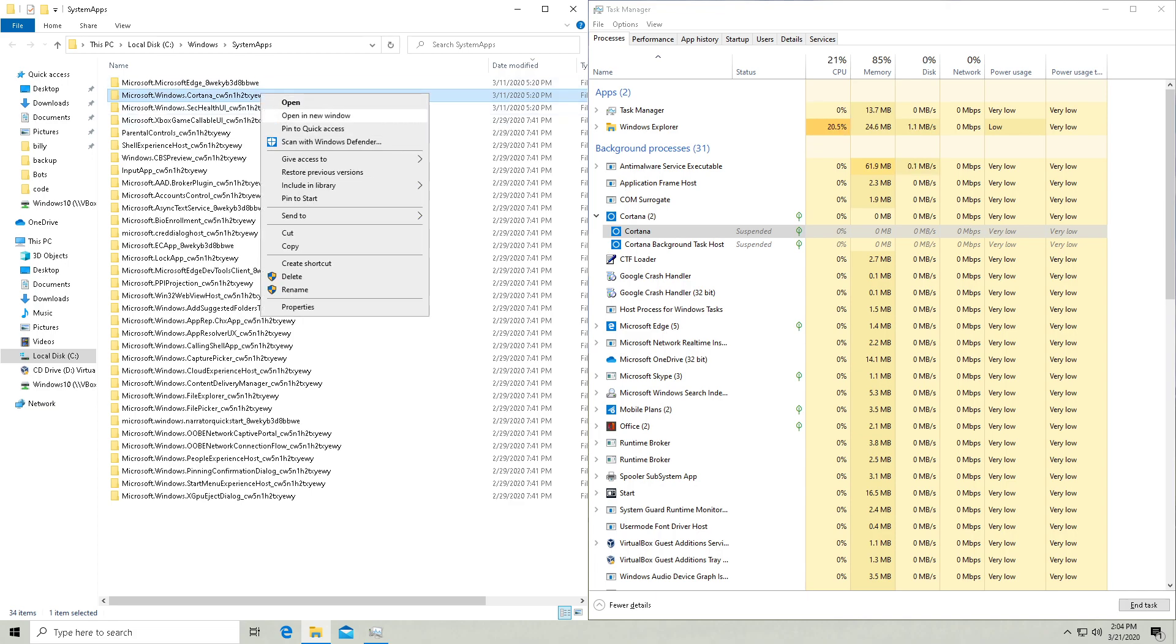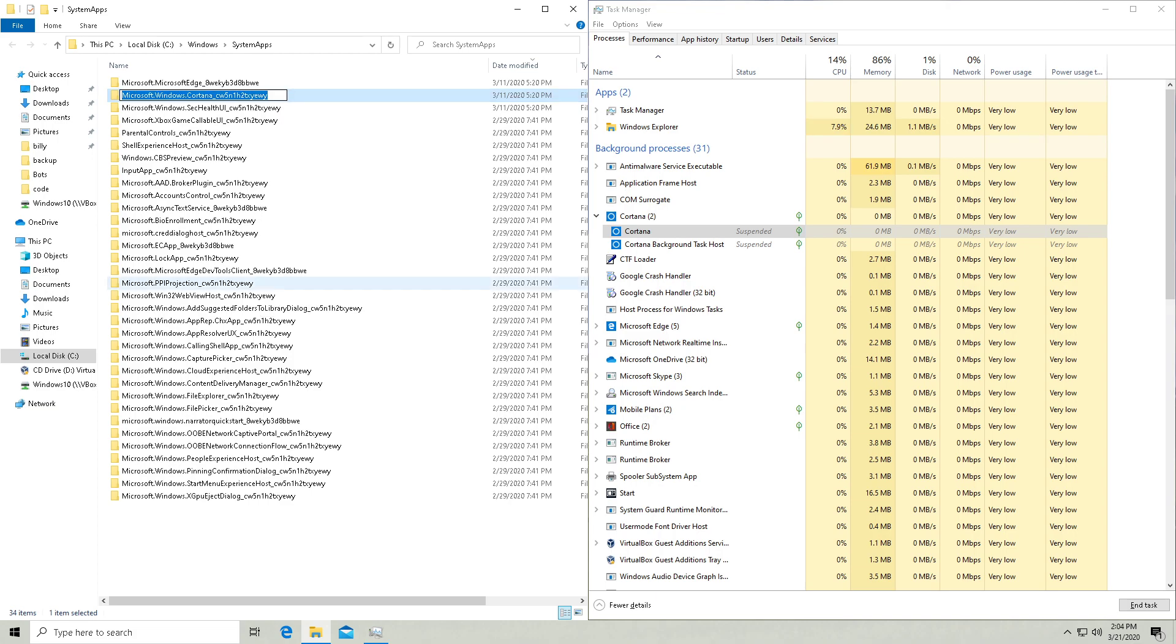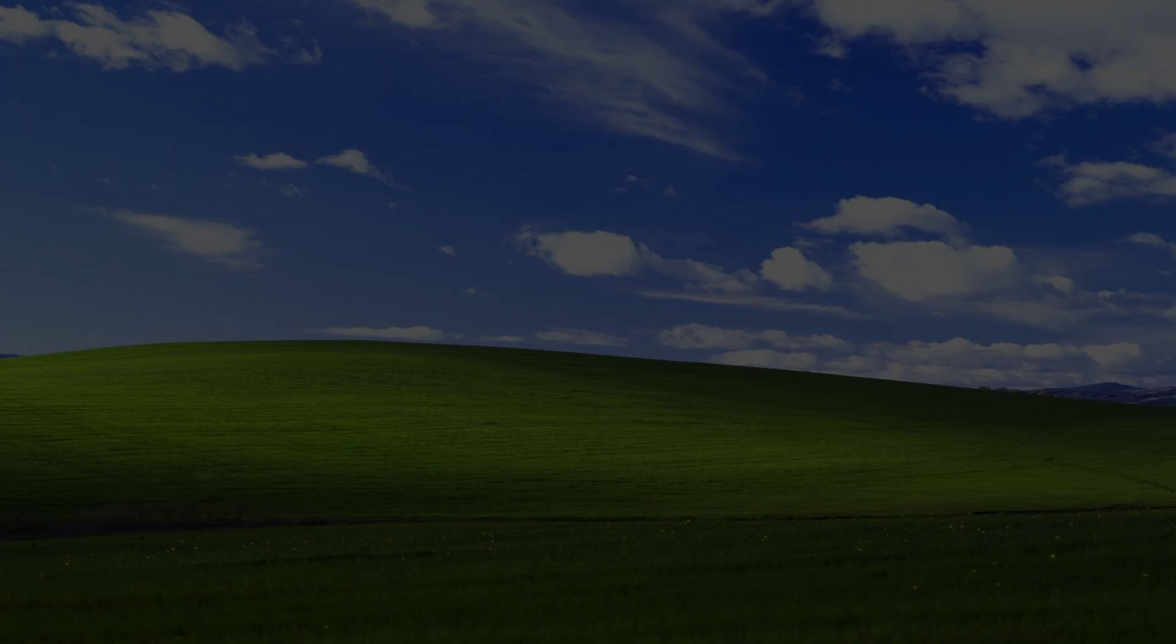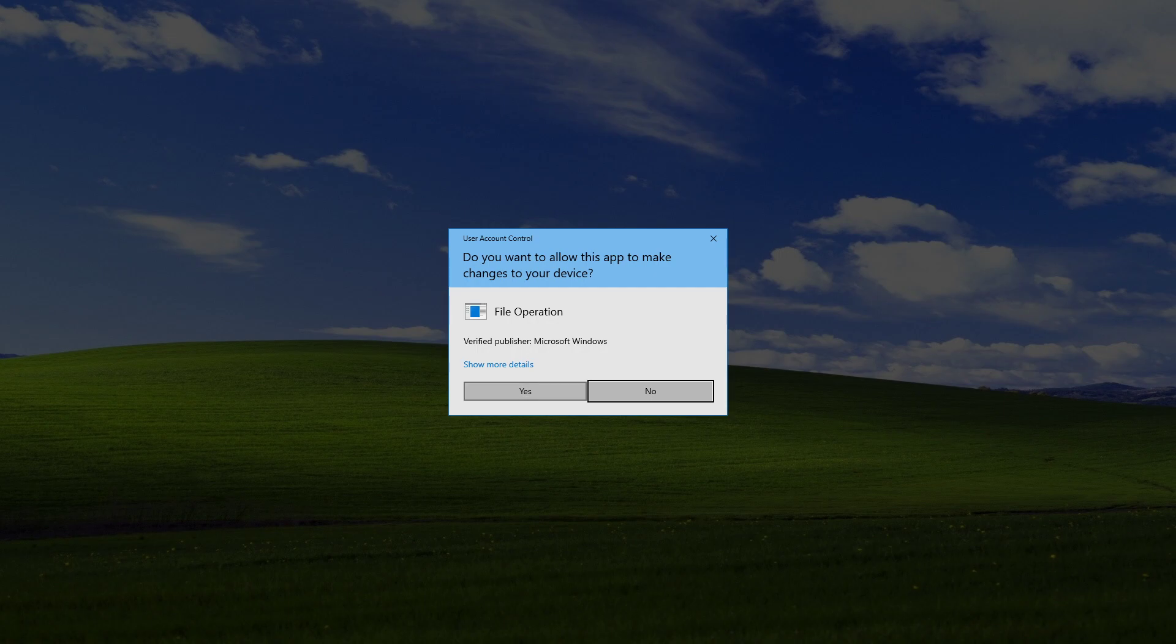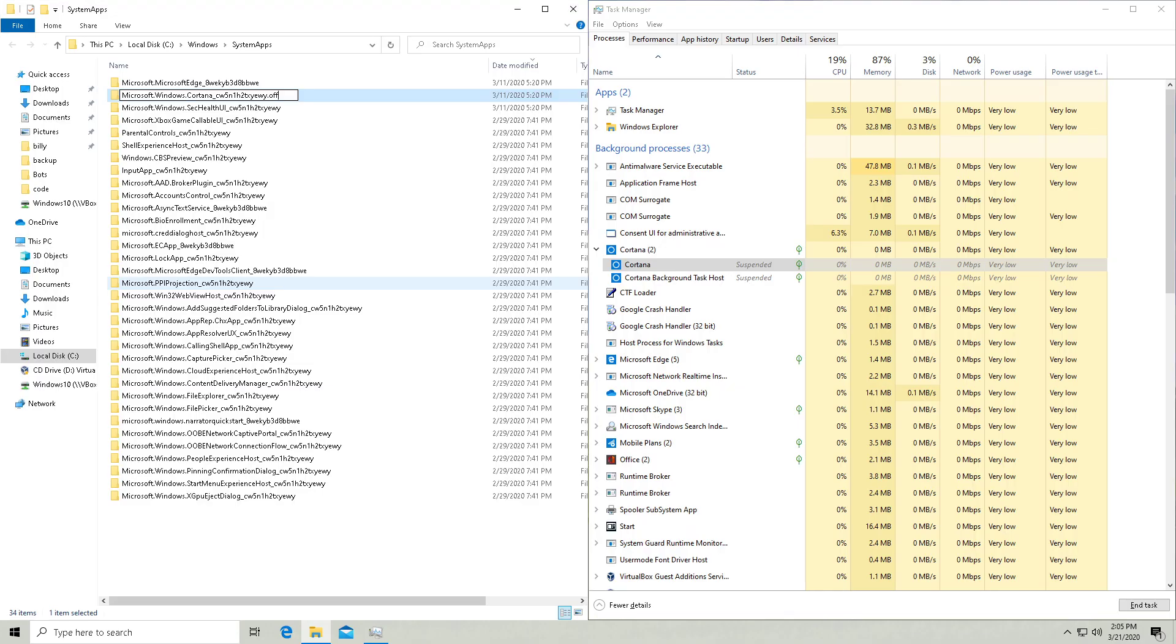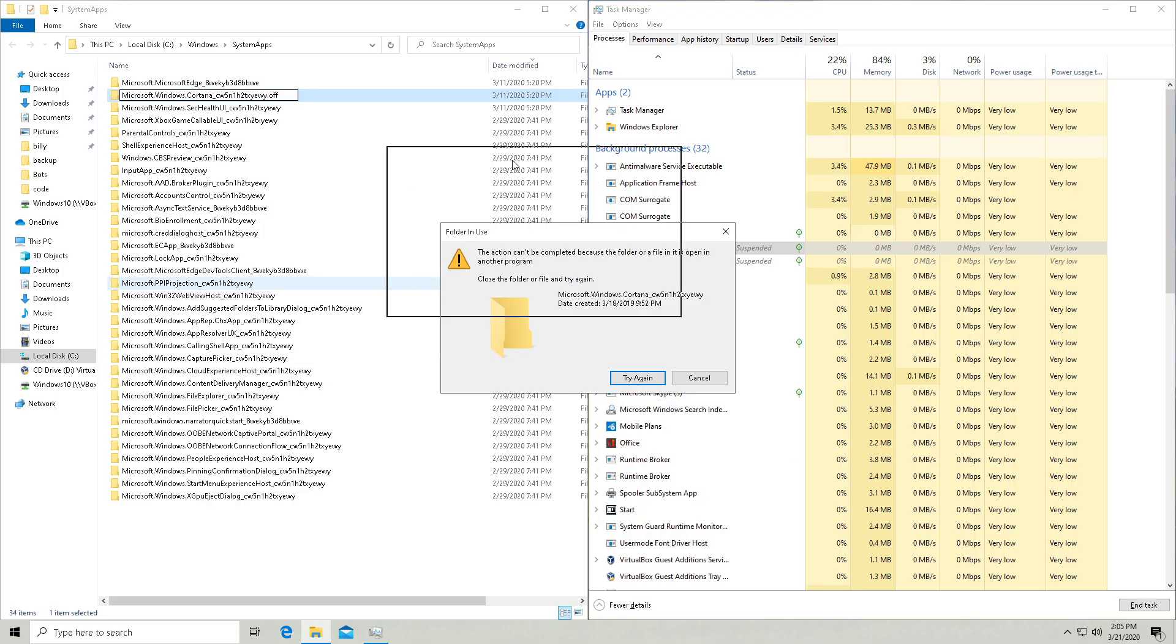And what you're going to want to do is right click on it, rename it, and then just put something at the end of this. So I'm just going to put .off and then this file operation box is going to pop up and you hit yes.